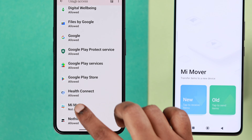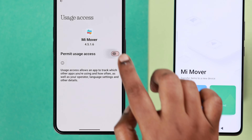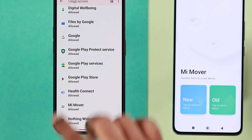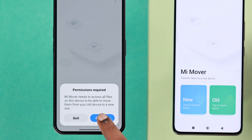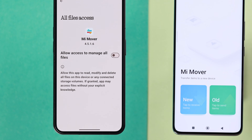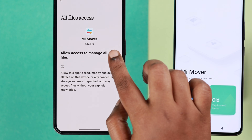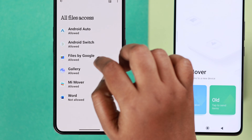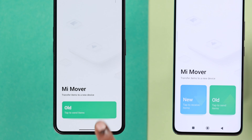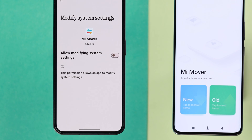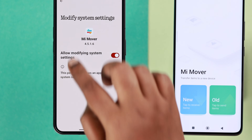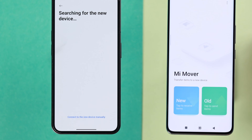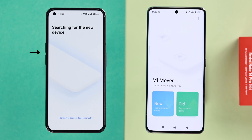Find Mi Mover again and permit usage access, then go back and tap to continue. Go to Mi Mover and allow file access, then go back. Keep allowing permissions for different services — such as modify system settings — until you're done granting all required permissions.